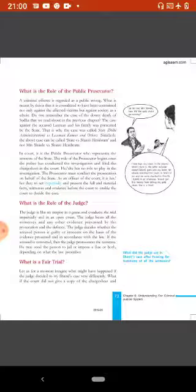The case against the accused Lakshman and his family was presented by the state. That is why the case was called State vs. Lakshman Kumar and others. Similarly, the above case can be called State vs. Shanti Hamram, and not Mrs. Shinde vs. Shanti Hamram. In court, it is the public prosecutor who represents the interest of the state.